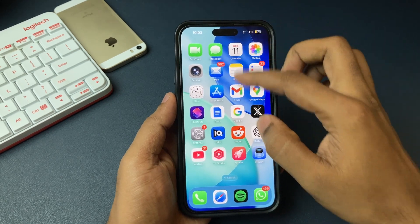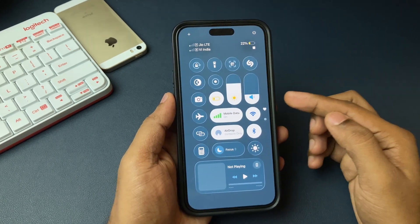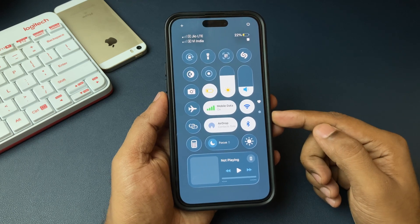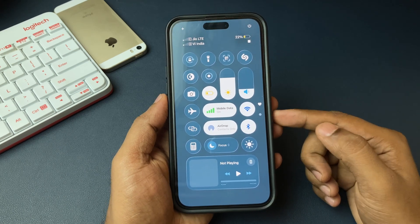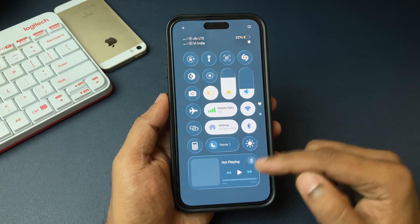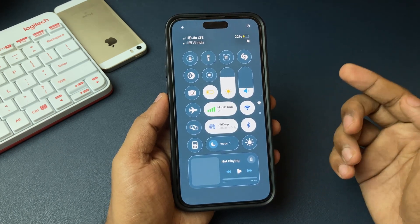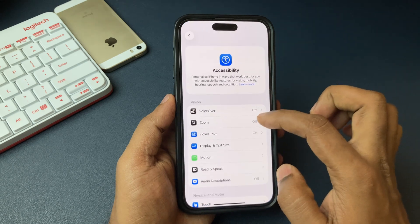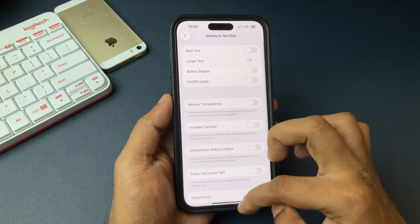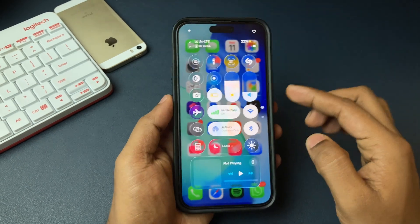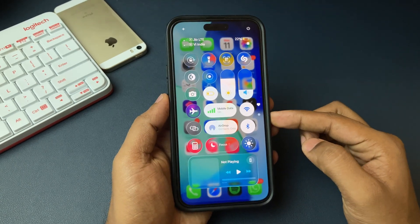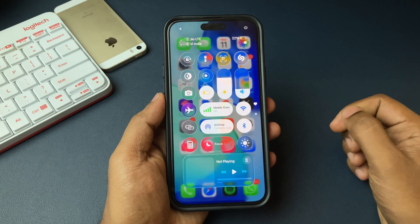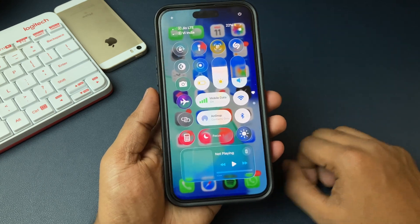Along with that, the control center transparency feature will also be disabled, and you will have a plain background on your control center which will be easy to use and navigate. You can always come back and disable the Reduce Transparency option to get back to your earlier transparent feature.